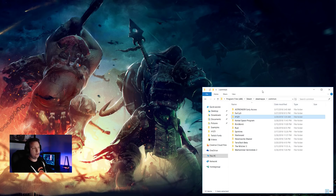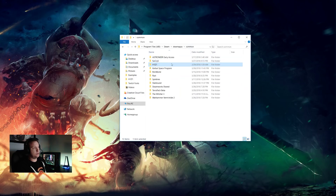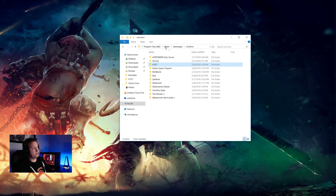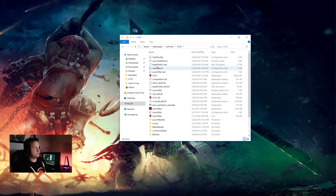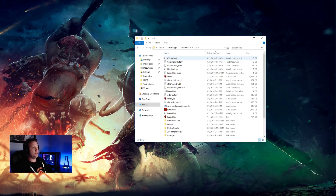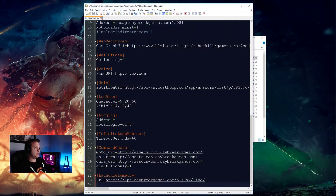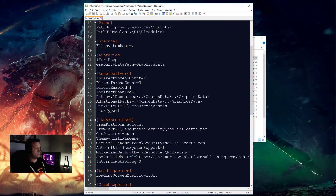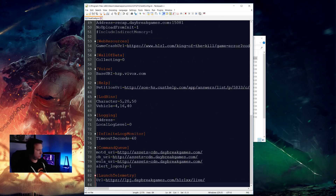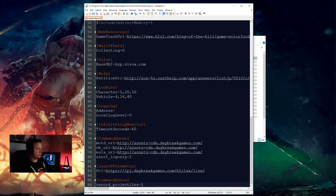What you're going to need to do is find your H1Z1 install folder, which should be in Steam, Steamapps, Common, H1Z1, most likely. From there you want to go into your clientconfig.ini. When you edit this, you're going to go down to the bottom of the file — it'll probably open at the top, so scroll all the way down to the bottom and then put this in.